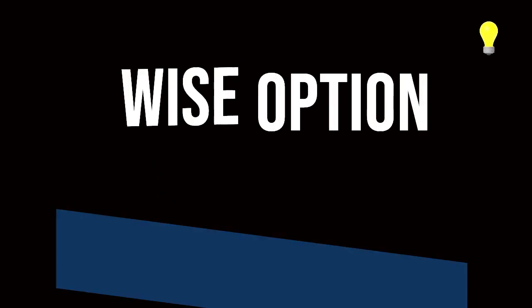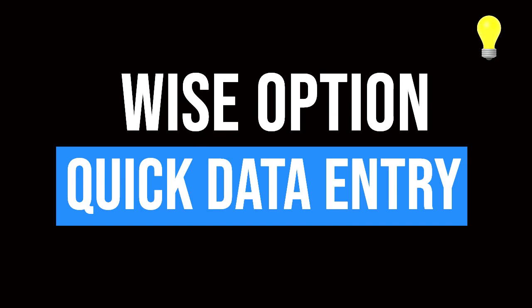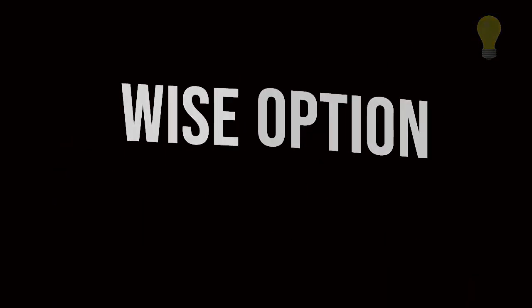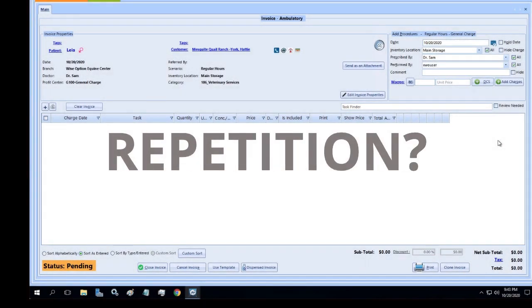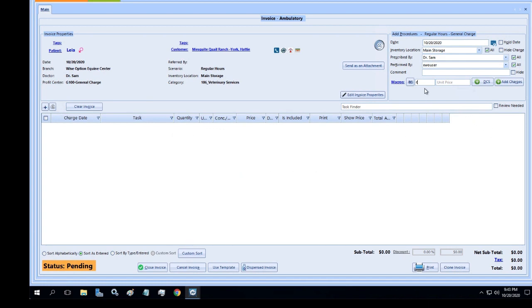We created solutions to efficiently charge for procedures that are quick and can be customized to each situation. Have a procedure you find yourself entering over and over?